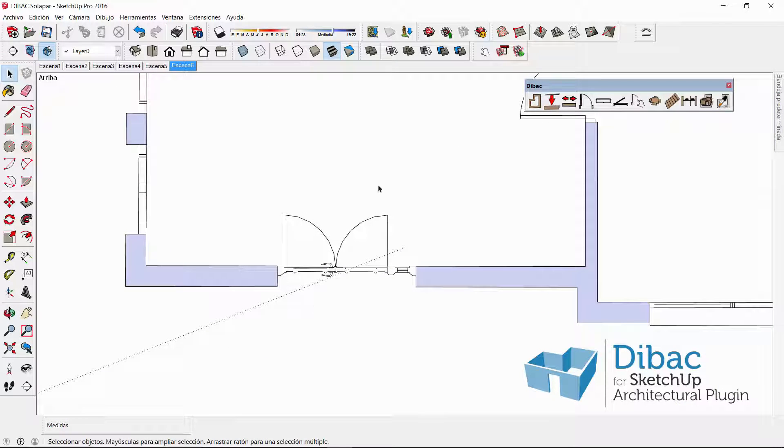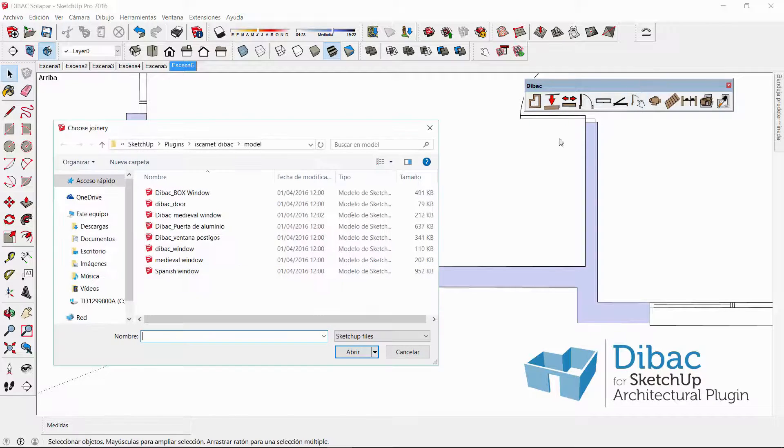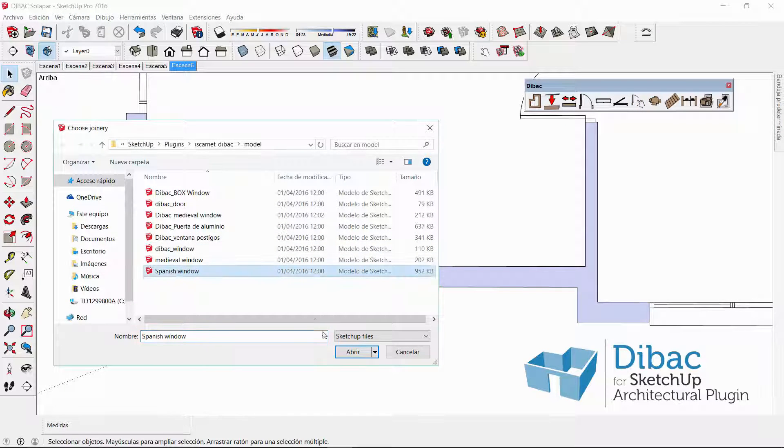Once the first component has been selected and inserted, now I have to open the second one, which is going to be a window.